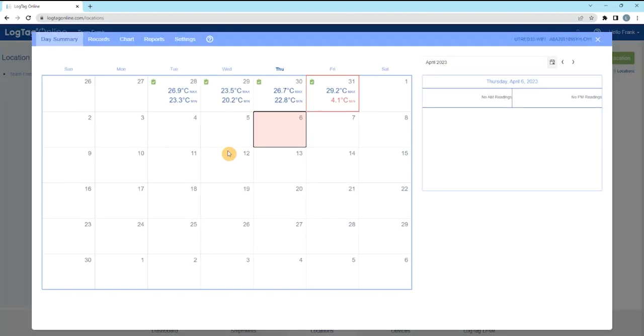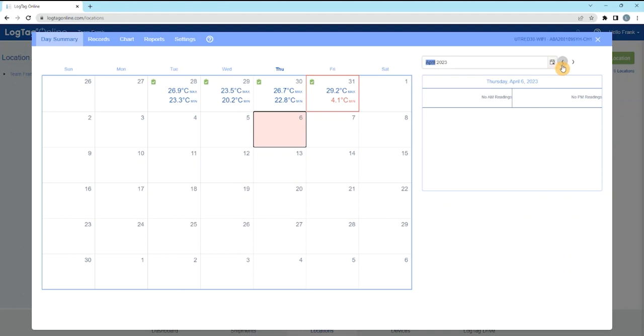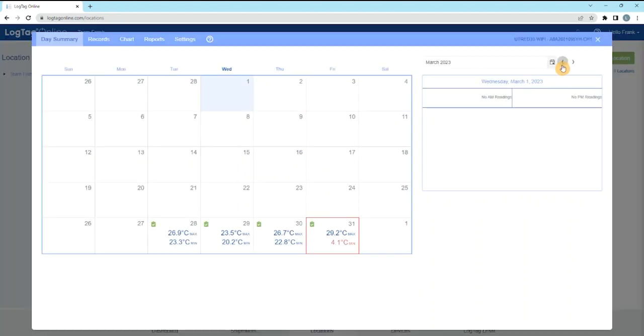A pop-up will appear displaying all data from the month. The month you're viewing can be changed via the month selector icon or the arrows. The current month will display by default.